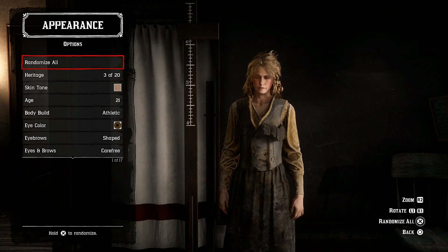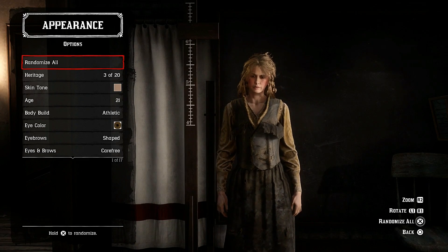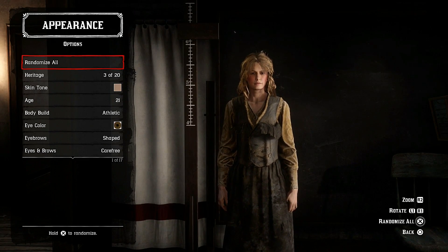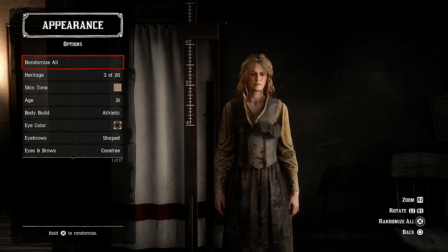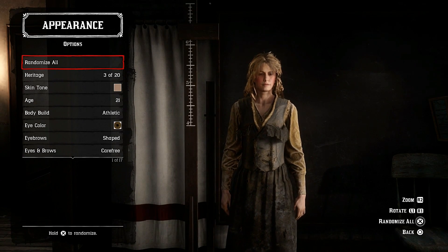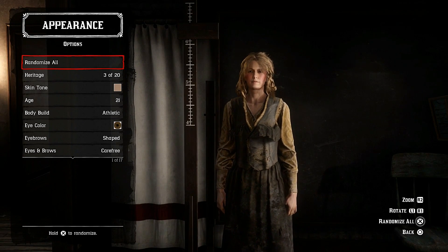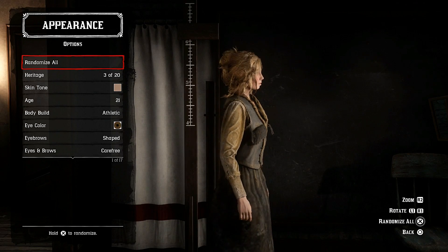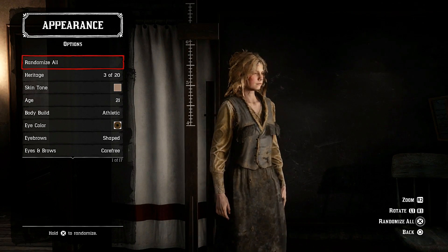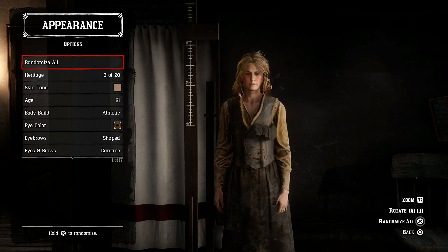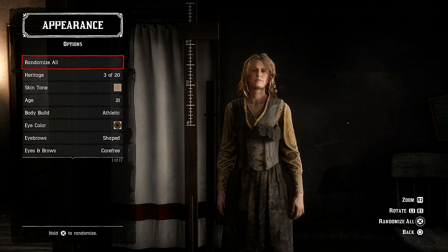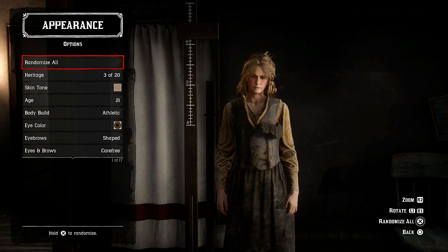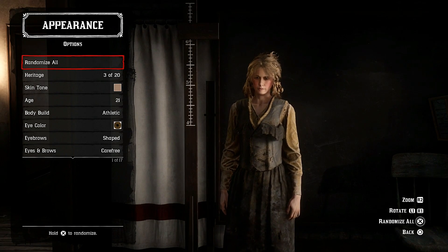I chose the character face that was the closest match. This is the same head used for Sadie Adler as well. There you have it guys, thanks for watching — I promised you it was going to be a female character.